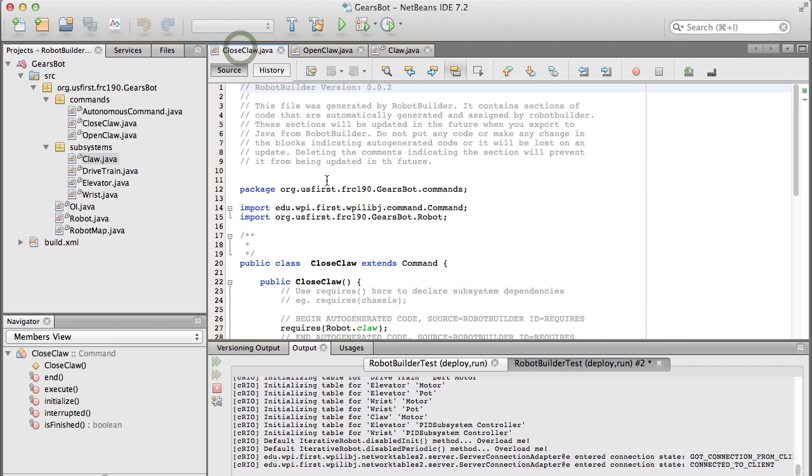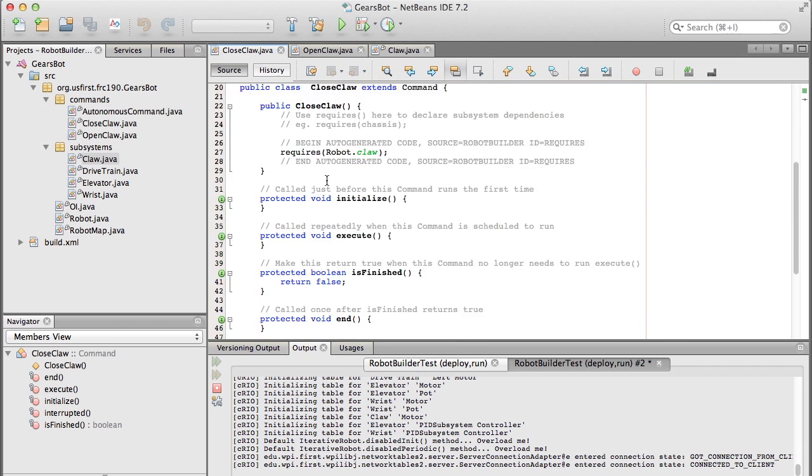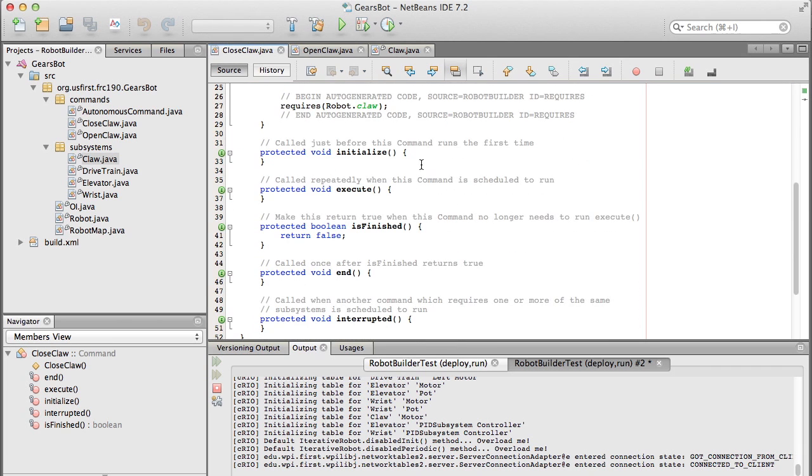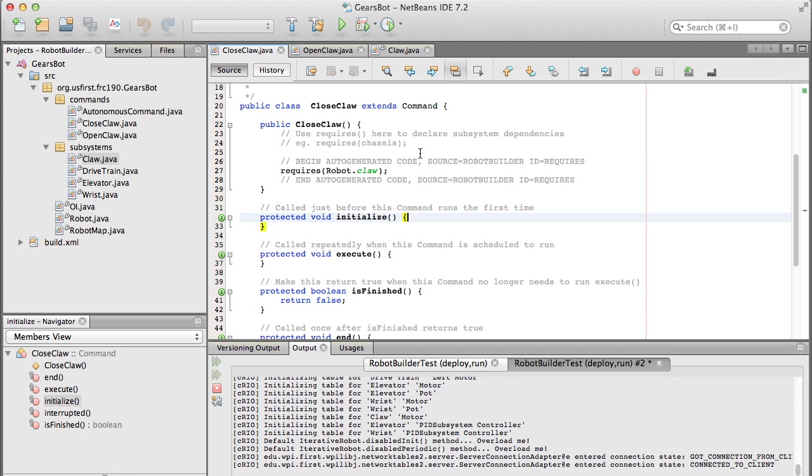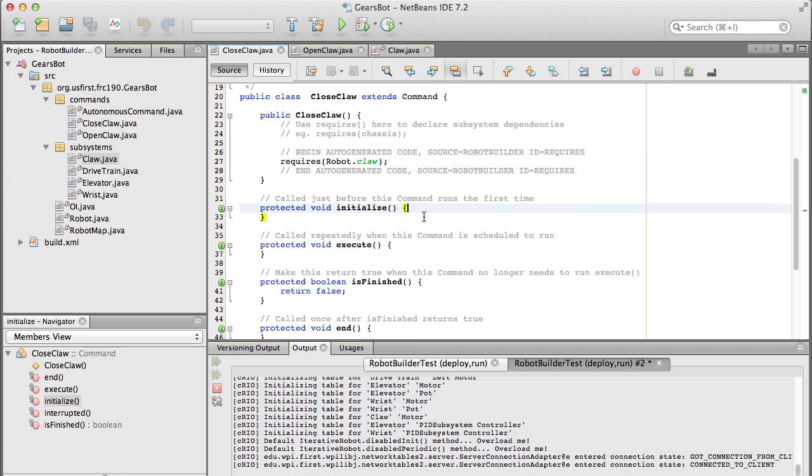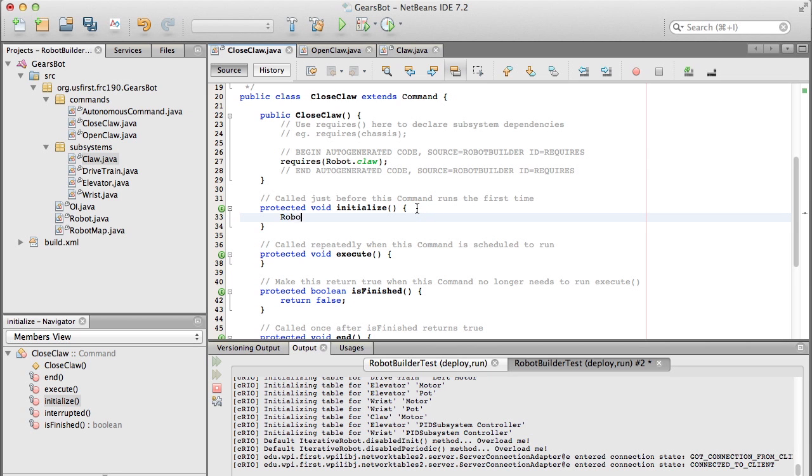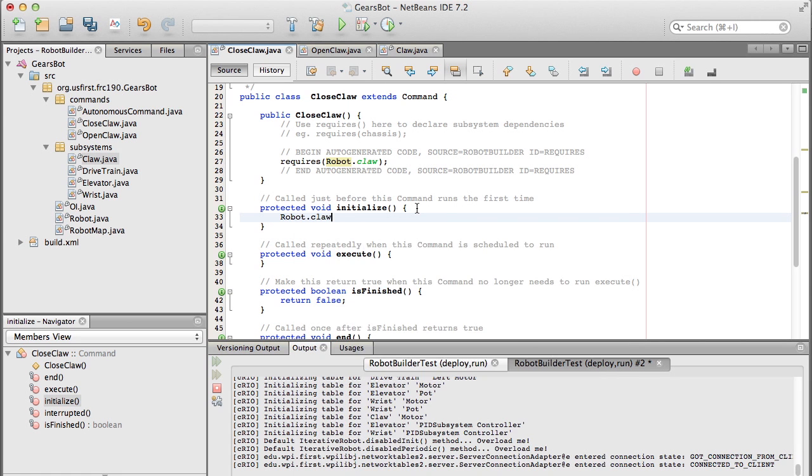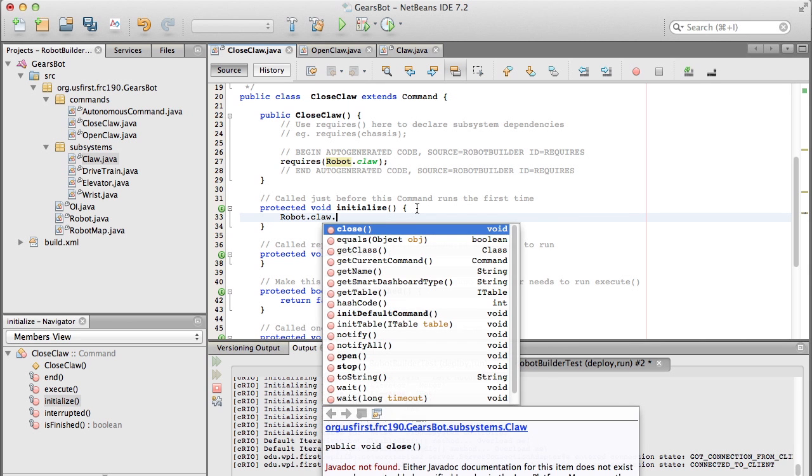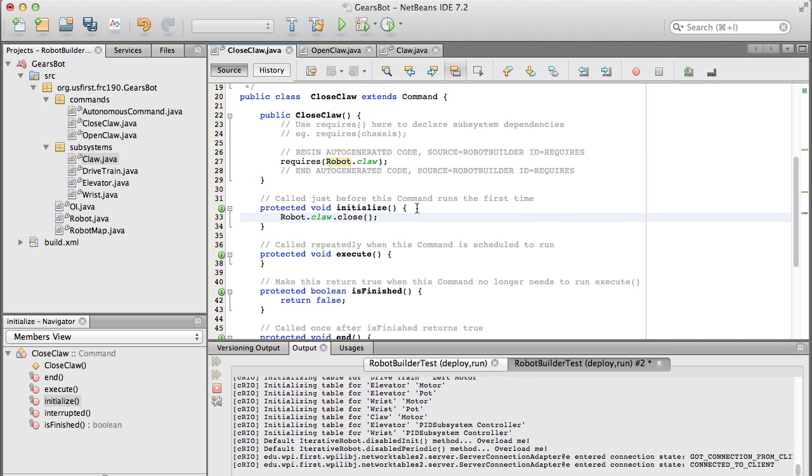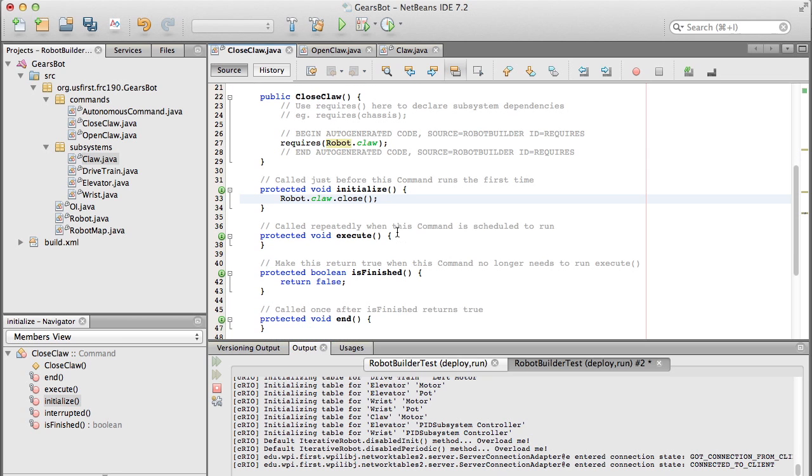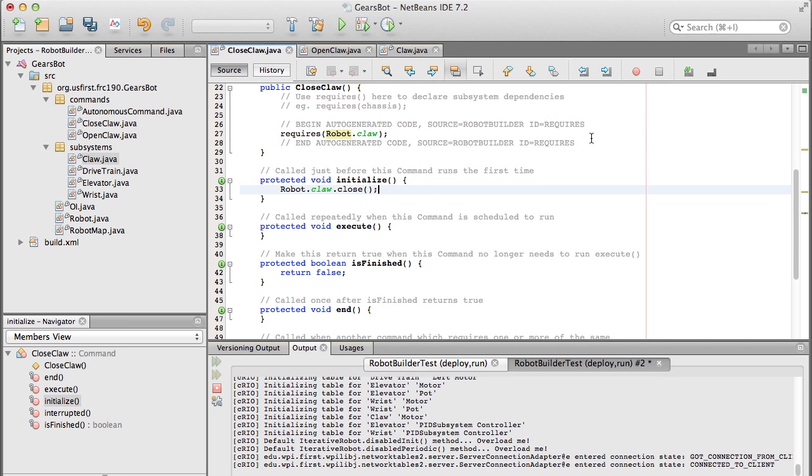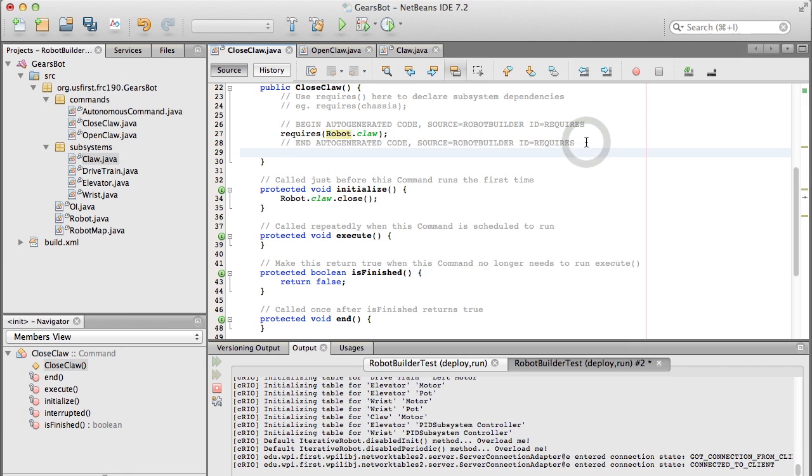Now let's look at the close claw command. Each of these commands is a class, just like subsystems. So you can see close claw extends command. It's got a constructor where we're saying it requires the claw. Now to initialize it, when this command is scheduled, its initialize method is called. So this initializes this command and gets it ready to start running. To do that, we start the claw closing - we call the close method on the claw subsystem, and it gets it moving in the close direction.